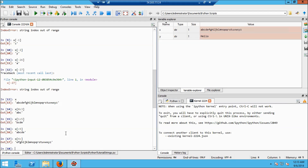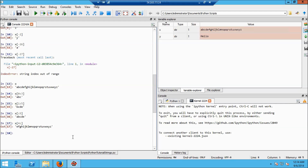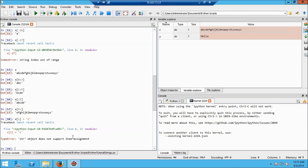I've shown you how to index and pull letters out of a string, and how to pull ranges out using slices. Now, data in Python can be classified as mutable or immutable. Mutable data can be changed; immutable data cannot. Strings are immutable — they cannot be changed. For example, I cannot change the letter b at index 1 to a c. If I try this, I get an error: 'string does not support item assignment'.